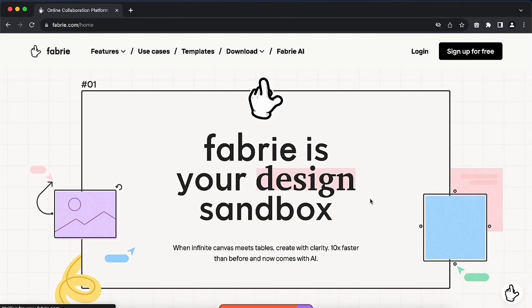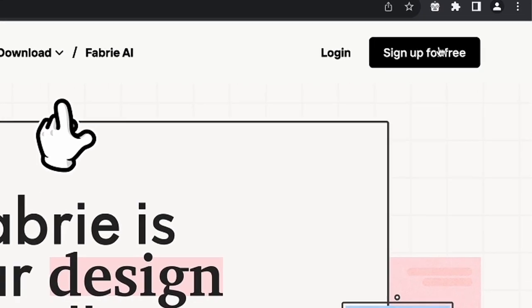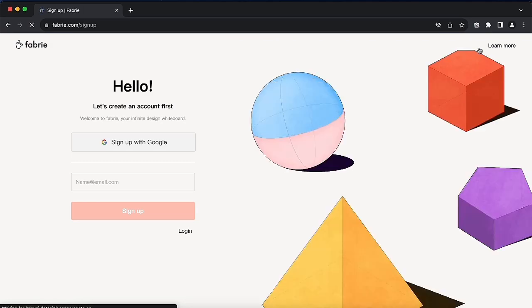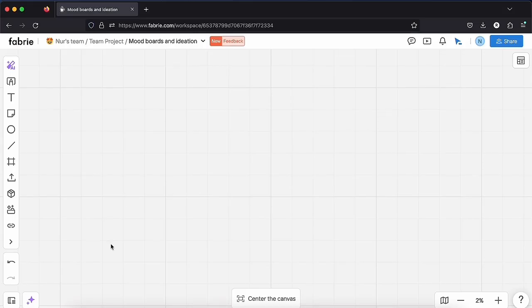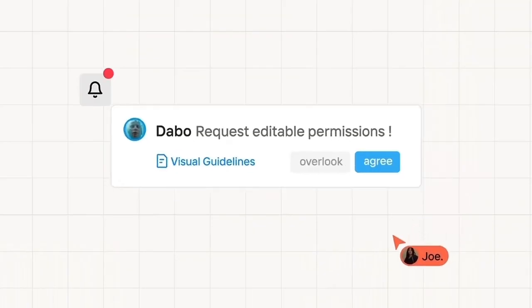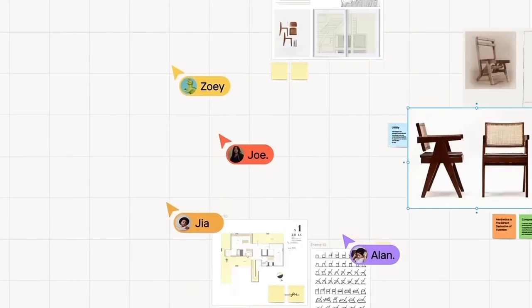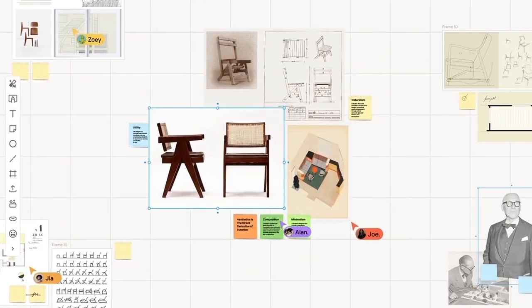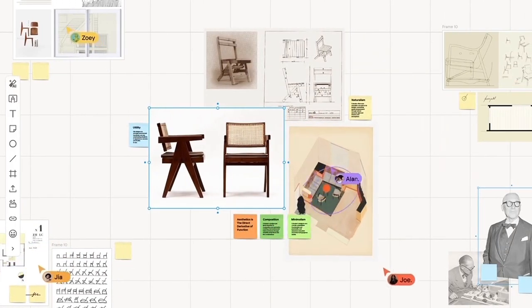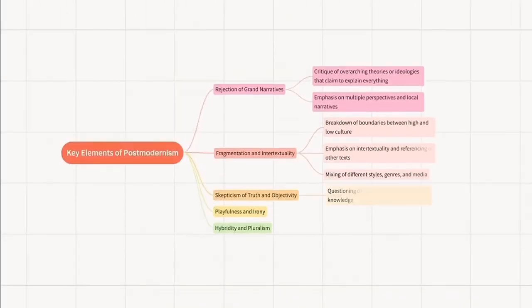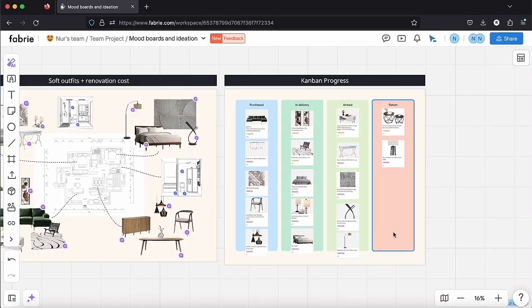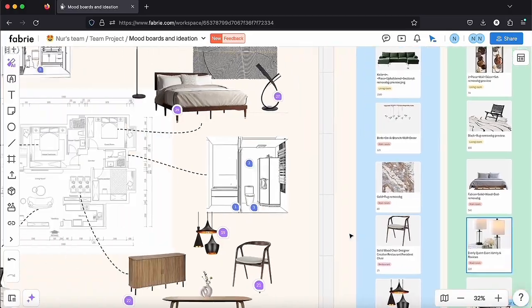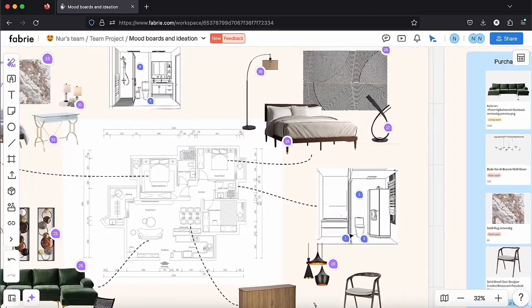The tool is called Fabri. Here is the website, you can sign up for free, answer some questions and start a new project. To make it short, Fabri is an AI native online design project workspace, an infinite canvas joined with a database. You can use it with your team to manage all the design and construction process of your project from start to finish.